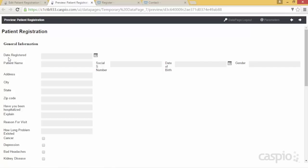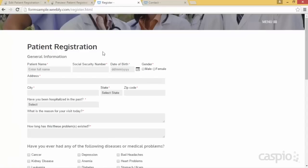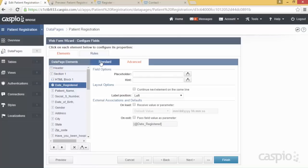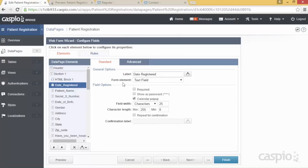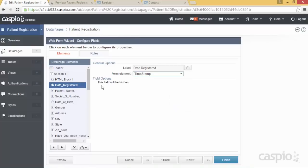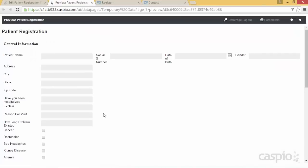My date registered field — notice that on the original form I am not showing that field anywhere because it automatically stamps the time and date of submission. So I'll go back to that field, go to the standard tab, and under form element it's set to text field. I'll select the dropdown and turn that into a timestamp. It will let you know the field is hidden, and if you preview again, you'll no longer see that field on your form. It's still there behind the scenes, automatically stamping the date and time of submission.